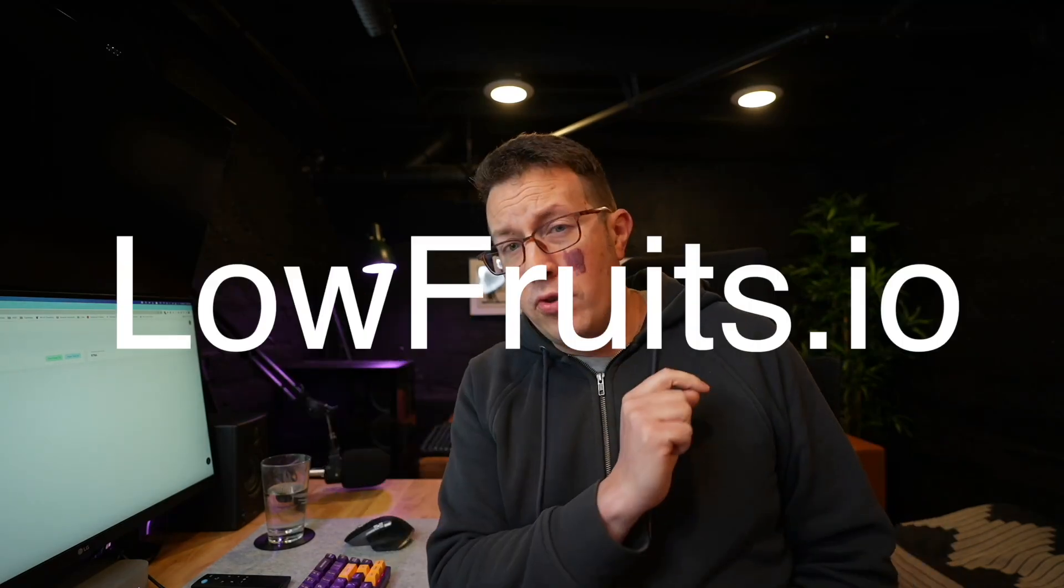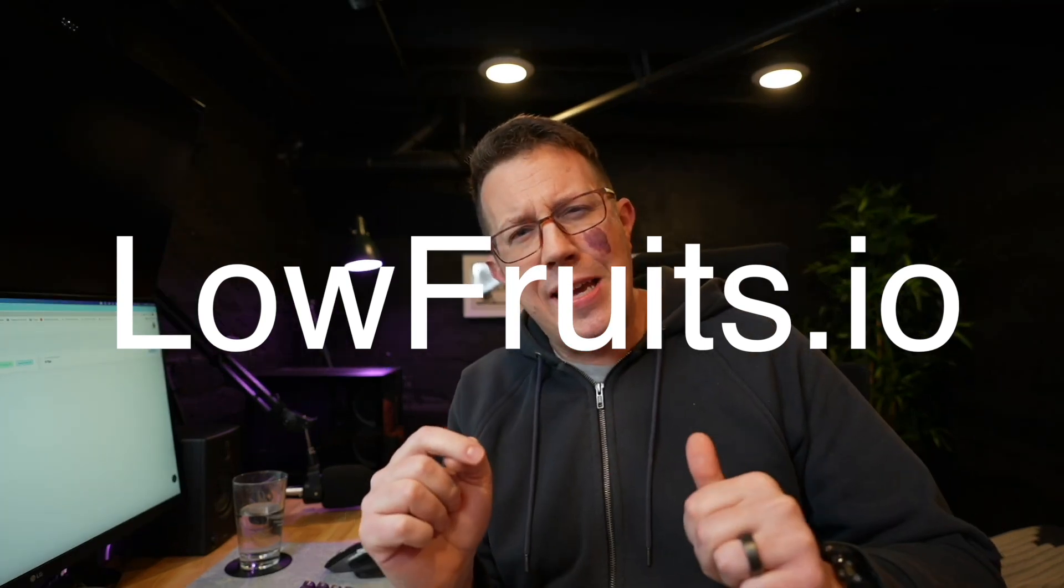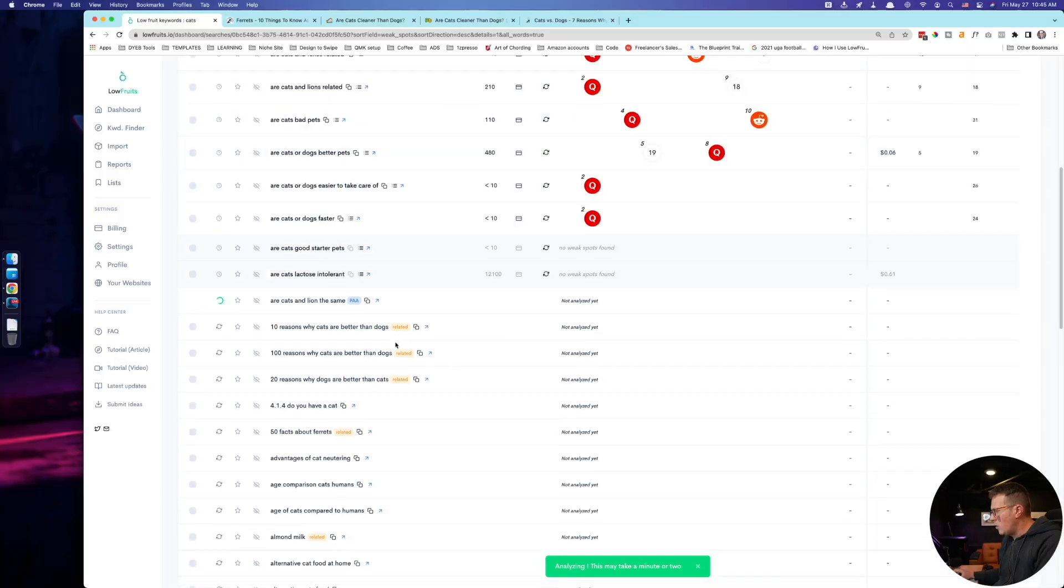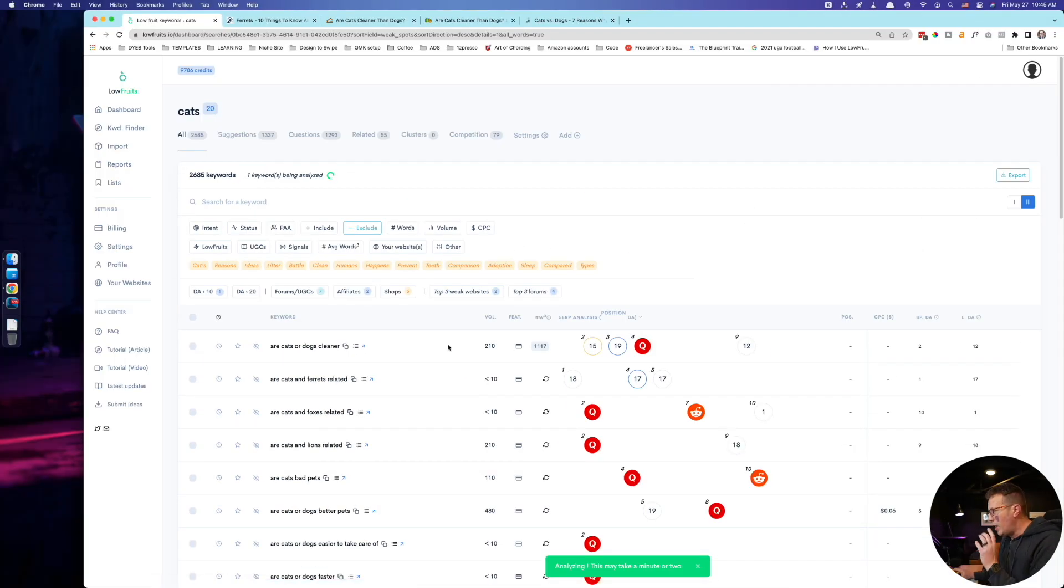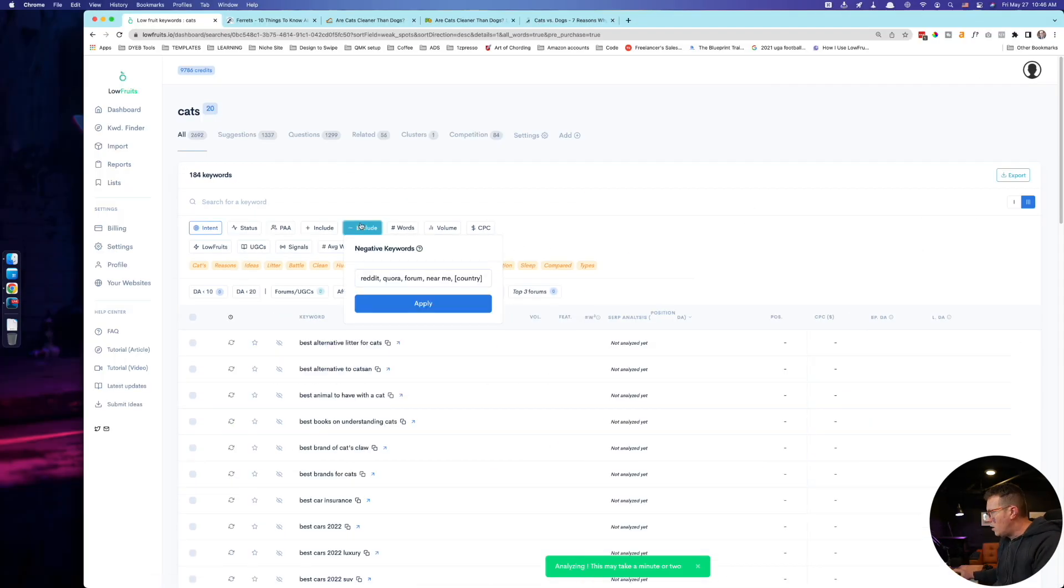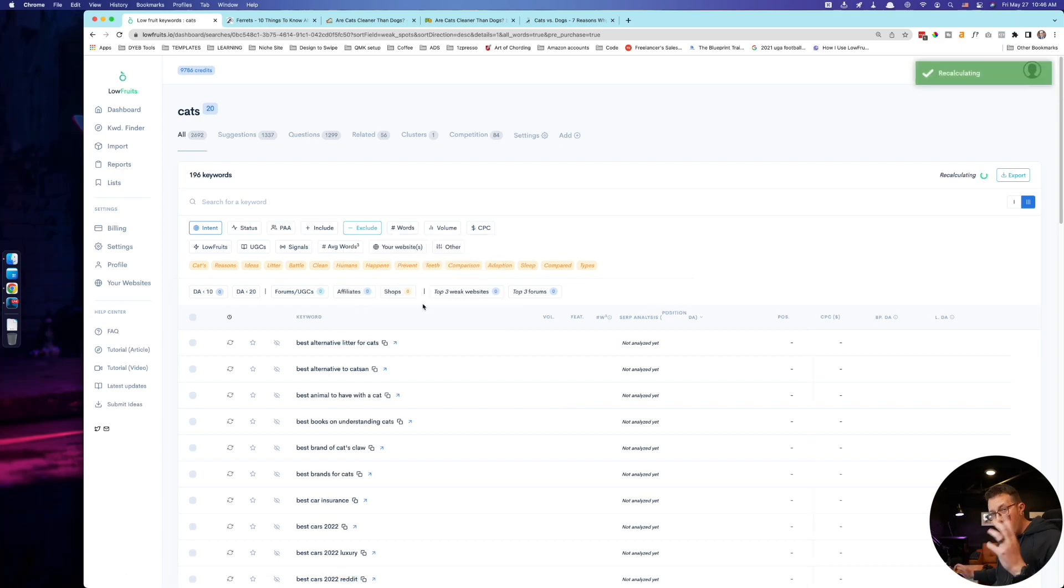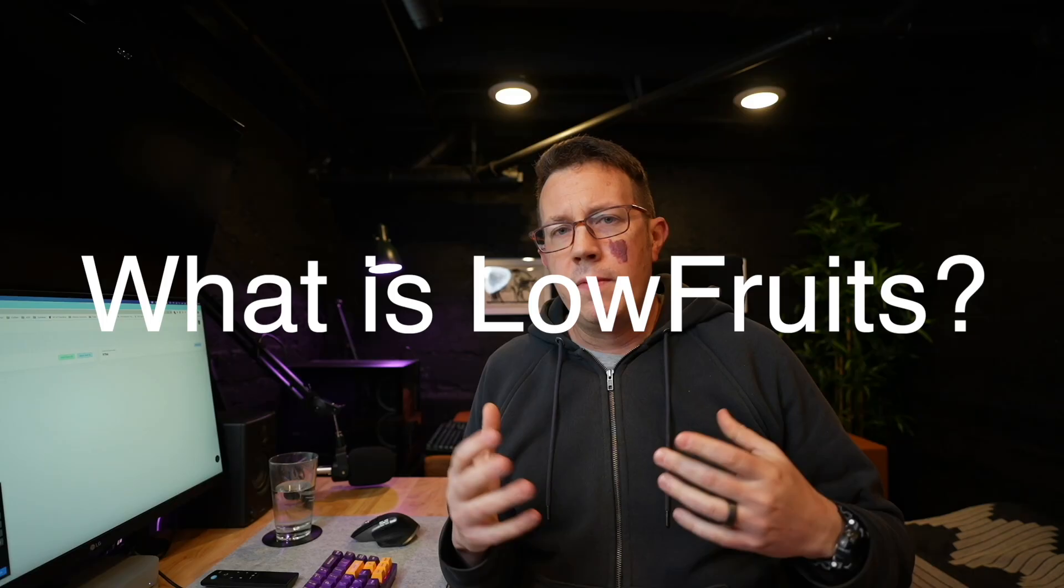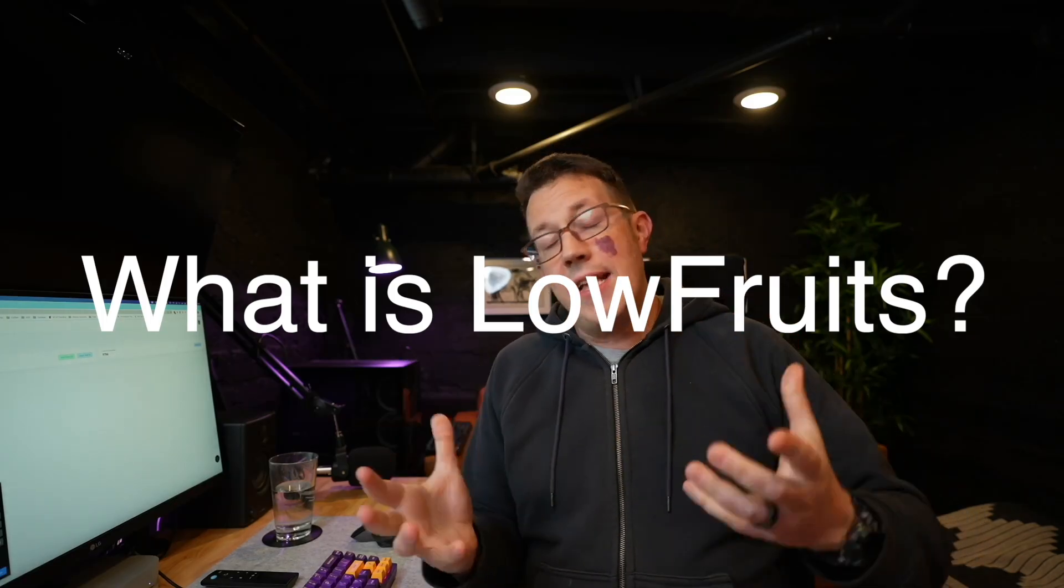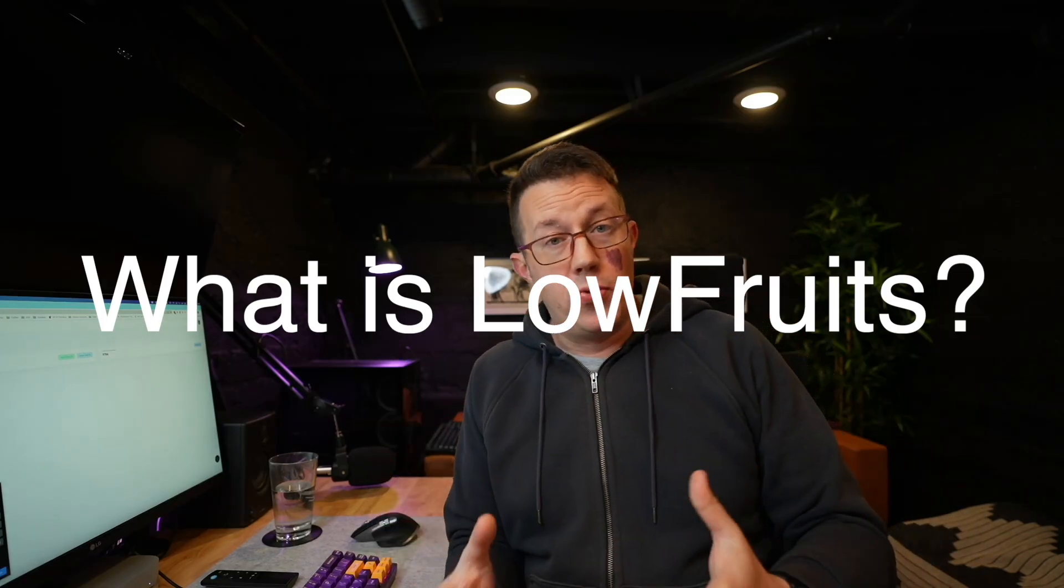This is my complete review and tutorial walkthrough for LowFruits.io, the up and coming SEO tool for keyword research and rankings. Not only am I going to go through the basics of how to use LowFruits to find great keyword opportunities, but I also have some hacks and tips and tricks which I'm going to share later in the video, which they don't even really advertise. So stay tuned. It's going to be awesome. First up, what is LowFruits?